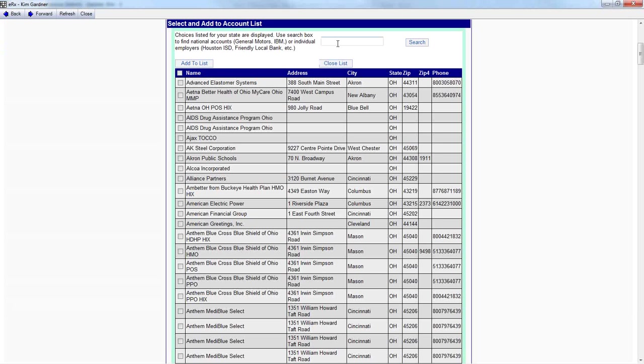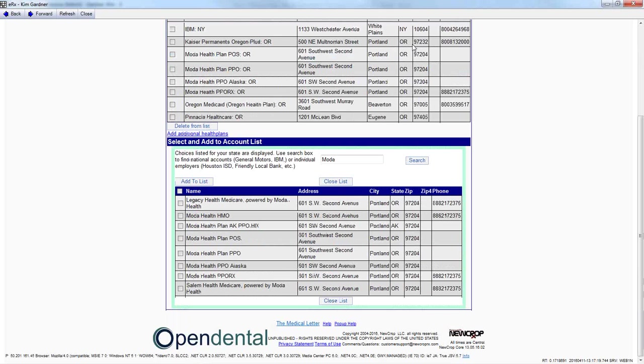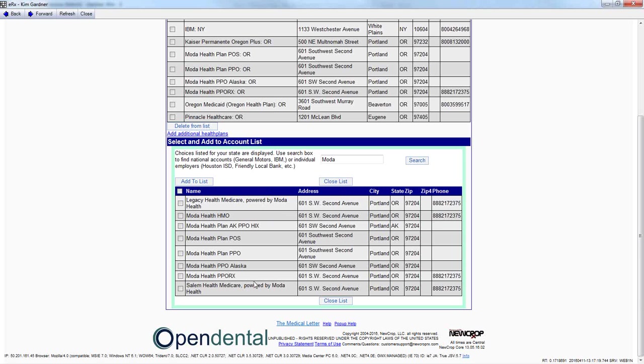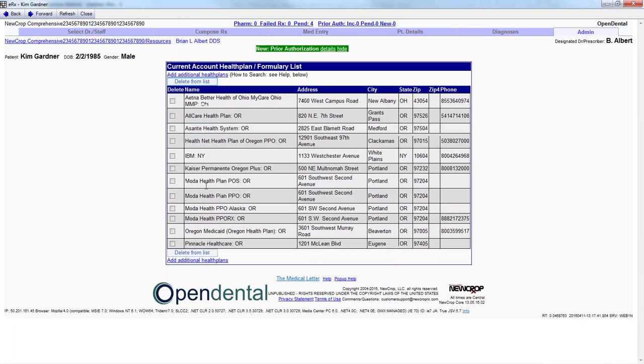Using the search field, we can type in the name of our insurance plan for this patient. Clicking on Search will generate a list for the plans. This defaults to show any of the plans listed under your current state, or you can also search for national accounts. I'm going to click on Moda Health Plan PPO and click on Add to List. And as you see, it does add it to our list.